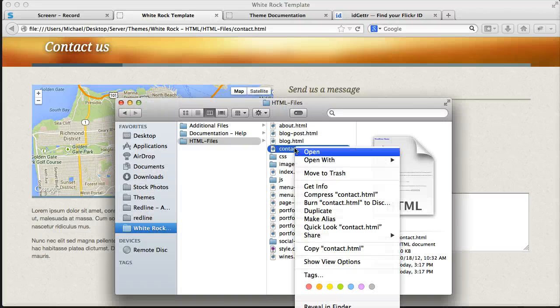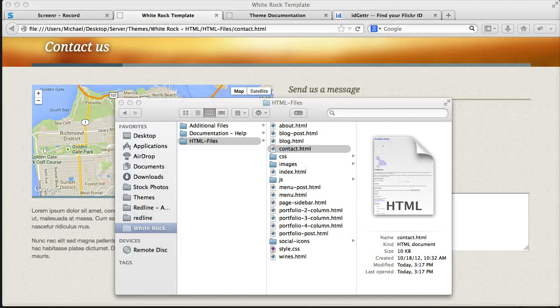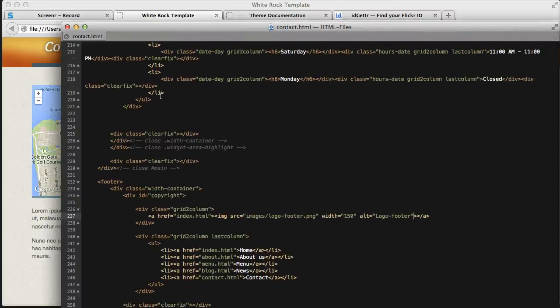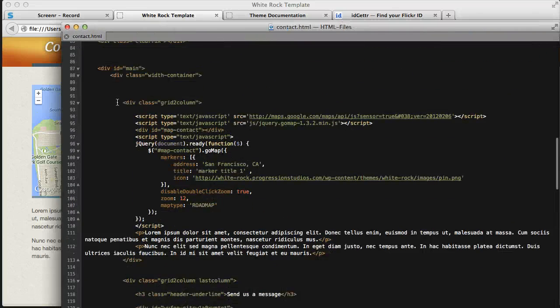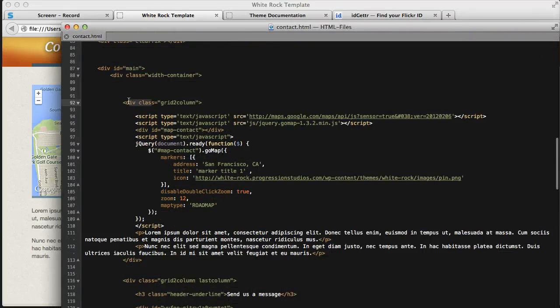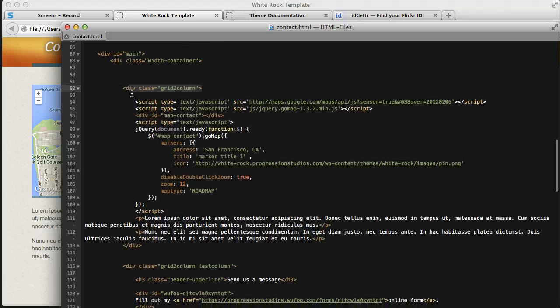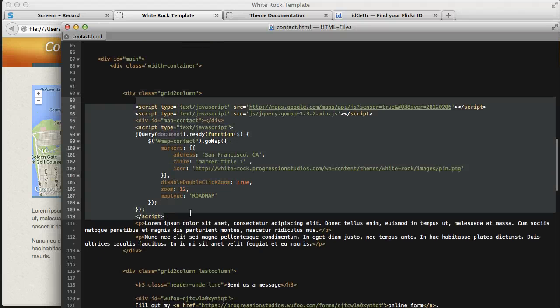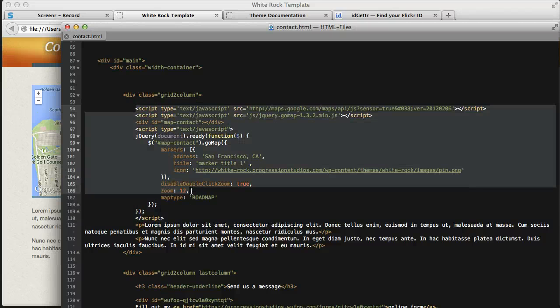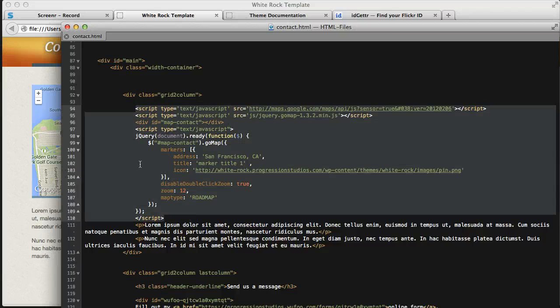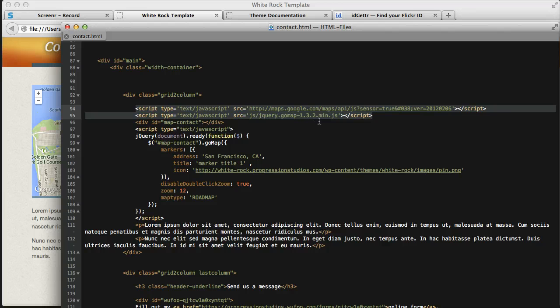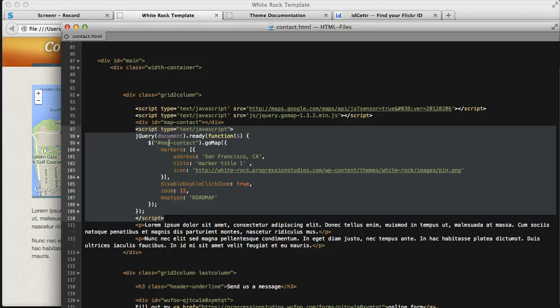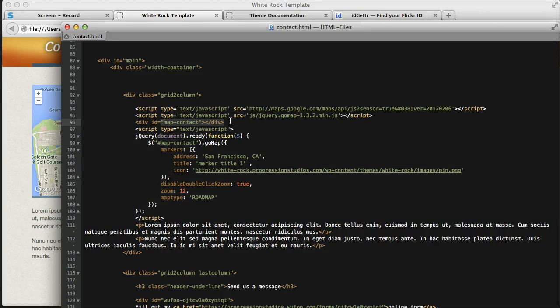So if we open up our contact.html page, and we scroll in, we have a two column layout. And this first area is a bunch of JavaScript, and this is what generates your map. So you can just copy and paste this if you want to reuse this map on another page. And all this is saying is there's a couple calls to Google Maps, which is the API we're pulling from, and then there's this JavaScript right here that's saying, add this map to this map contact div.